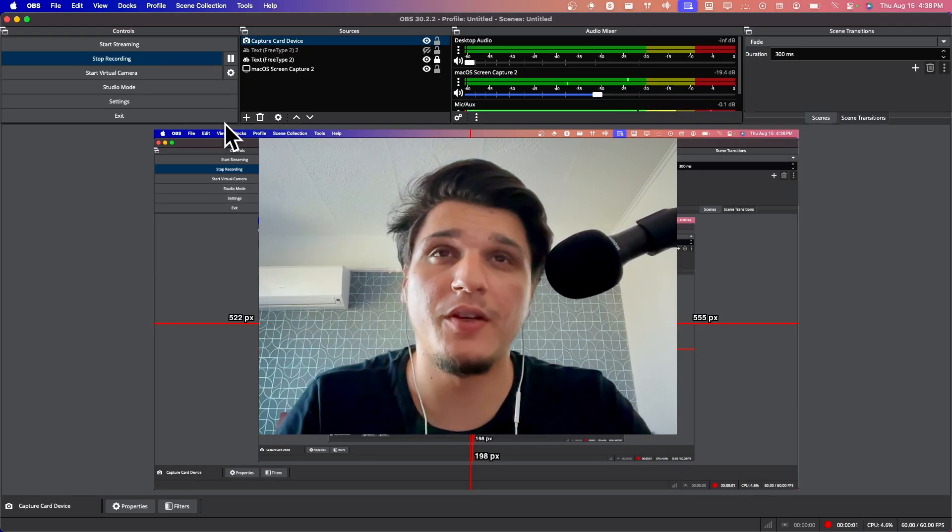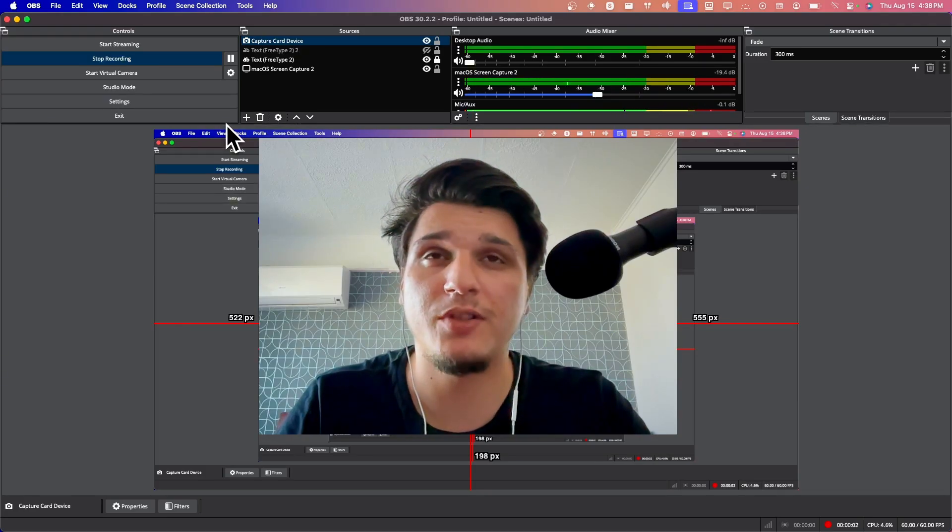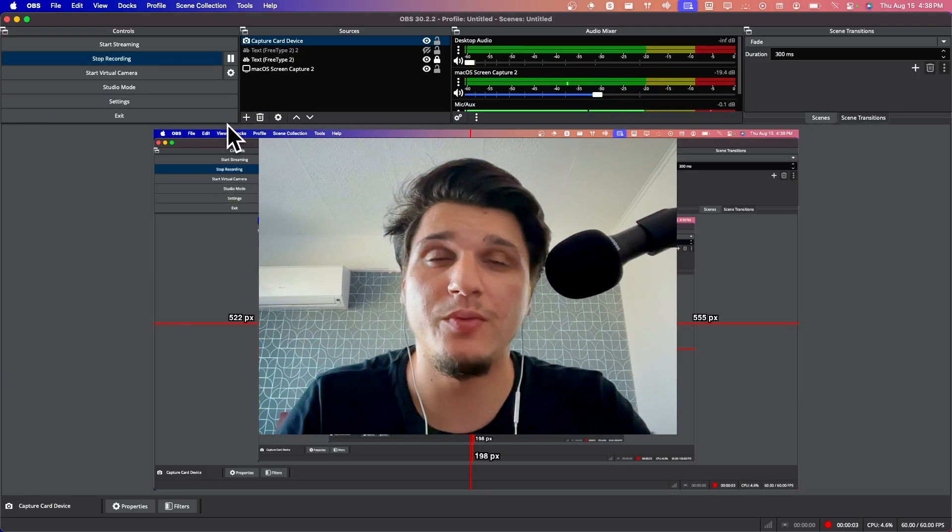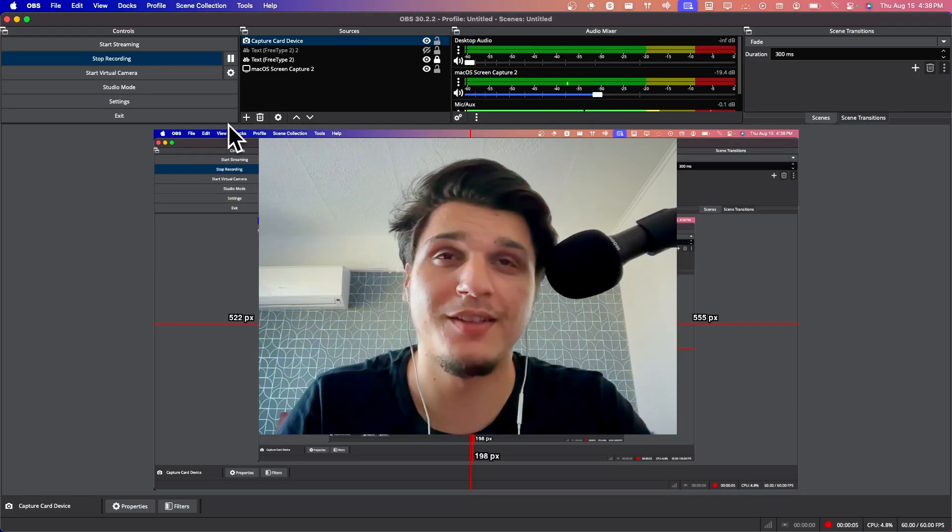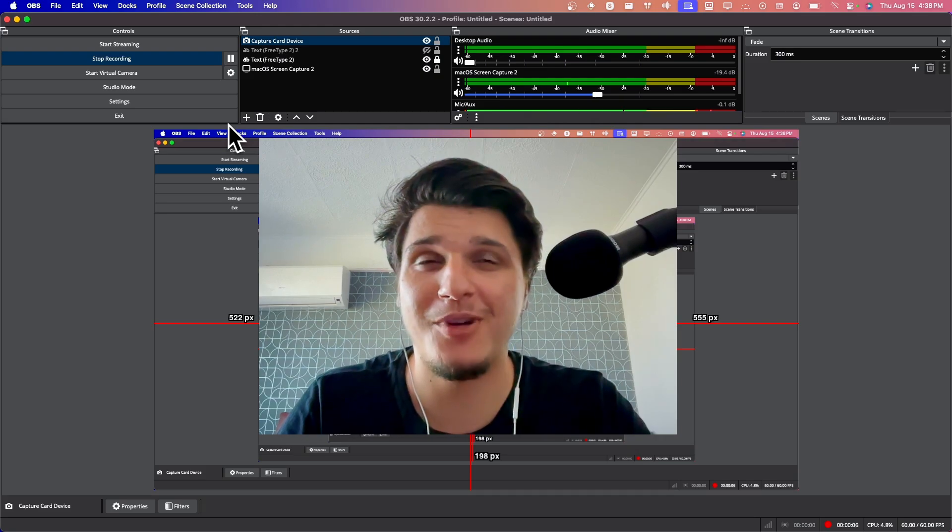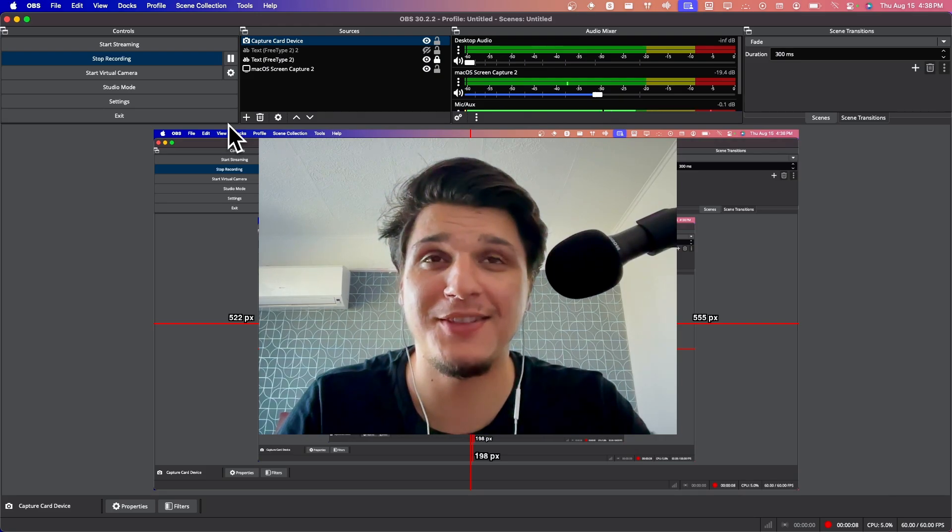I will show you in this video how you can stream to YouTube with OBS. So let's jump right in without wasting any seconds.